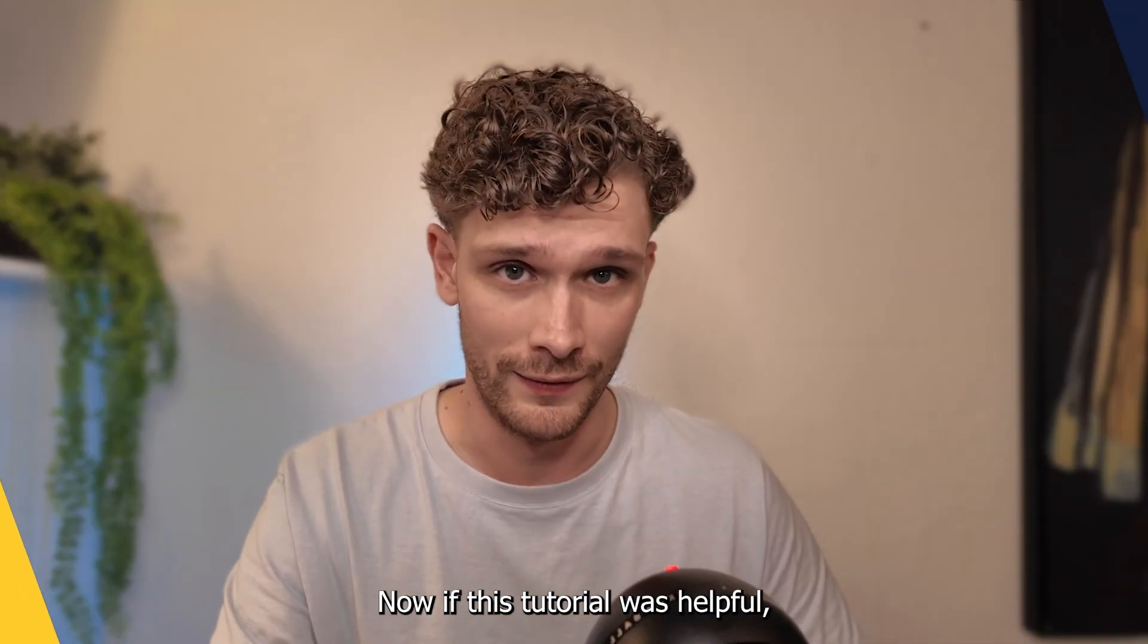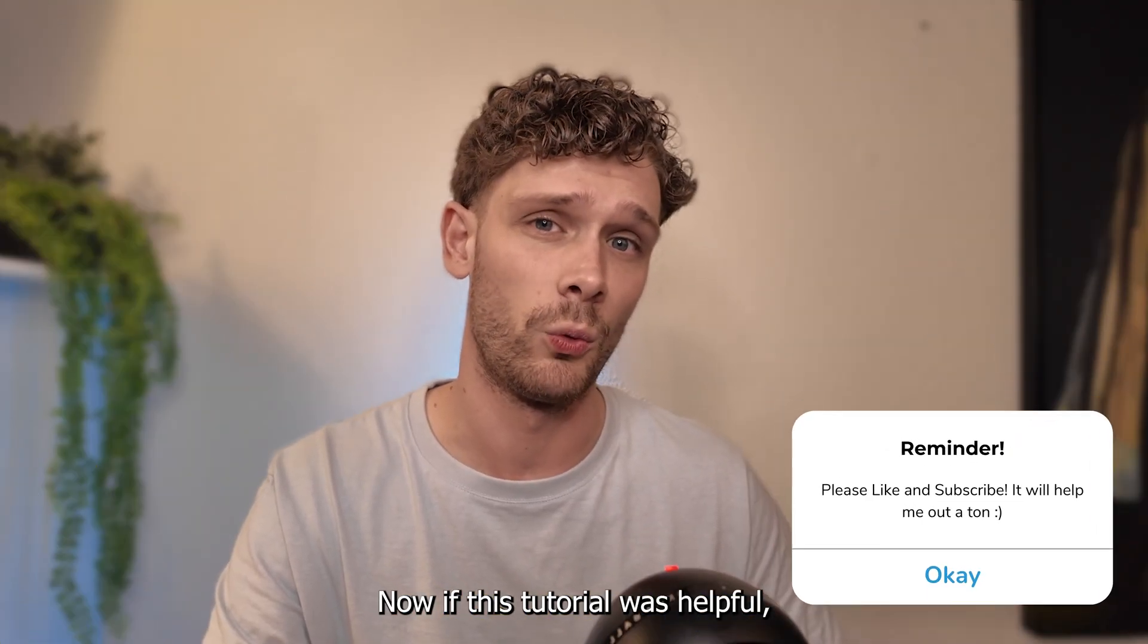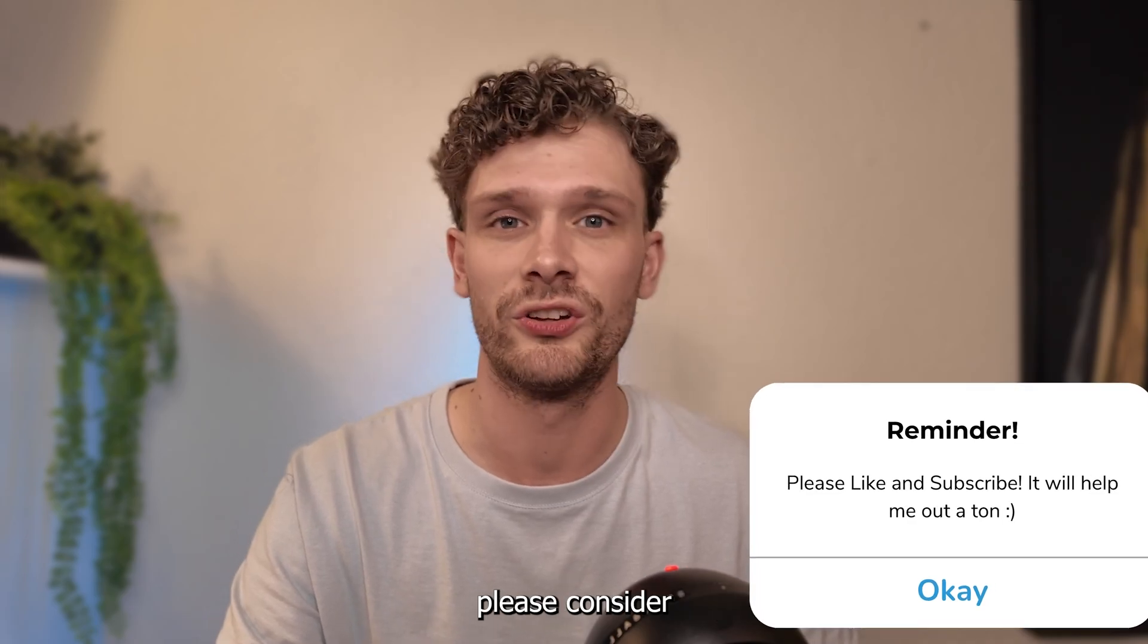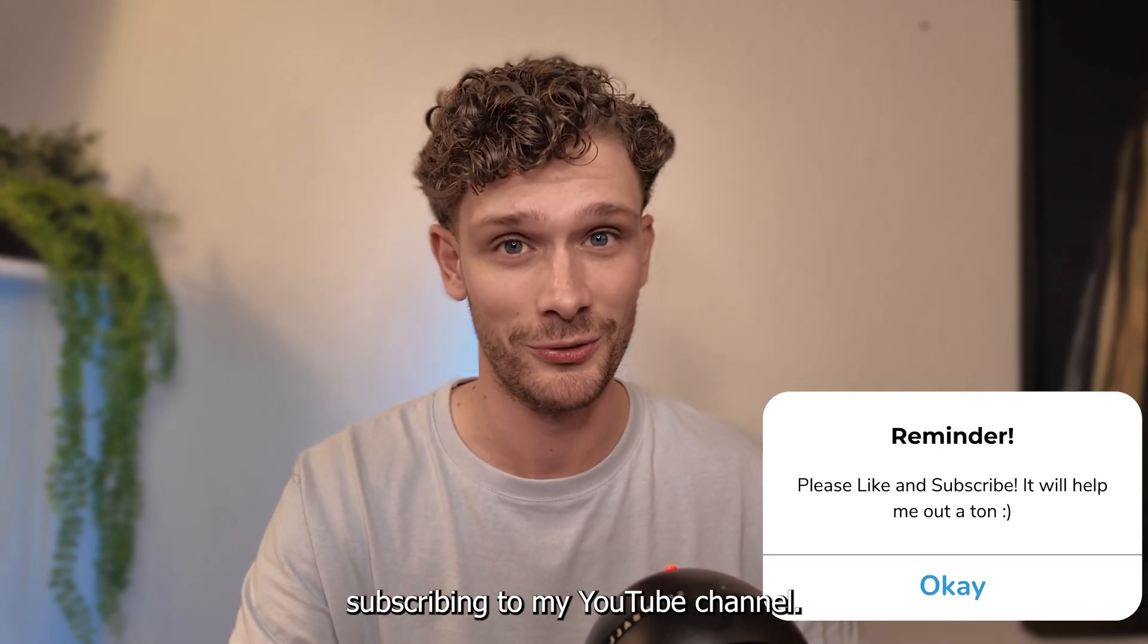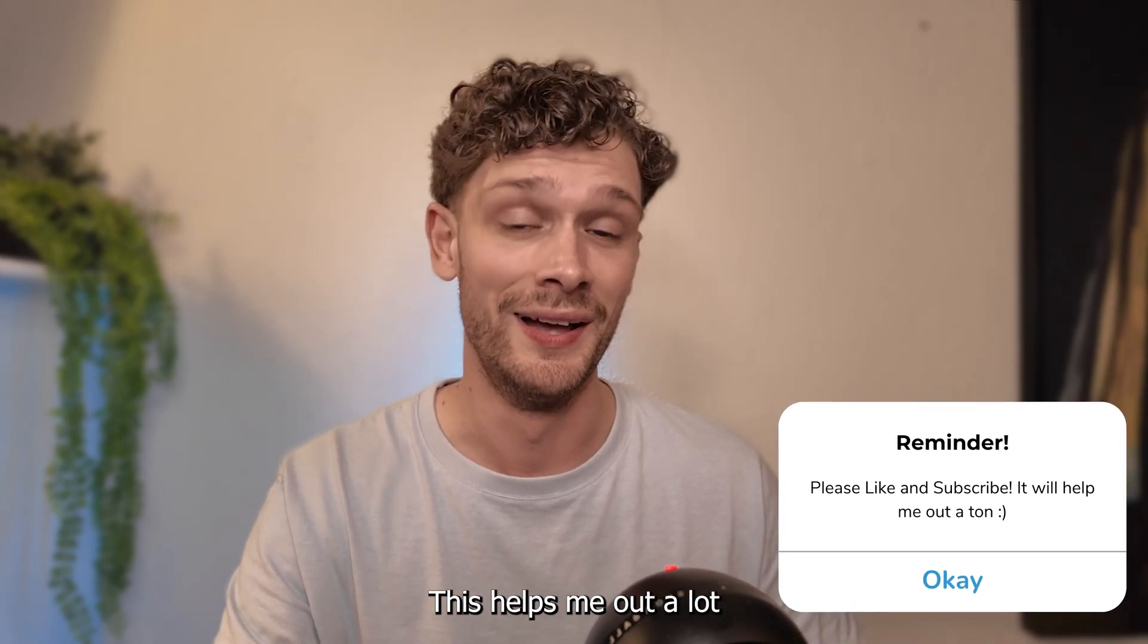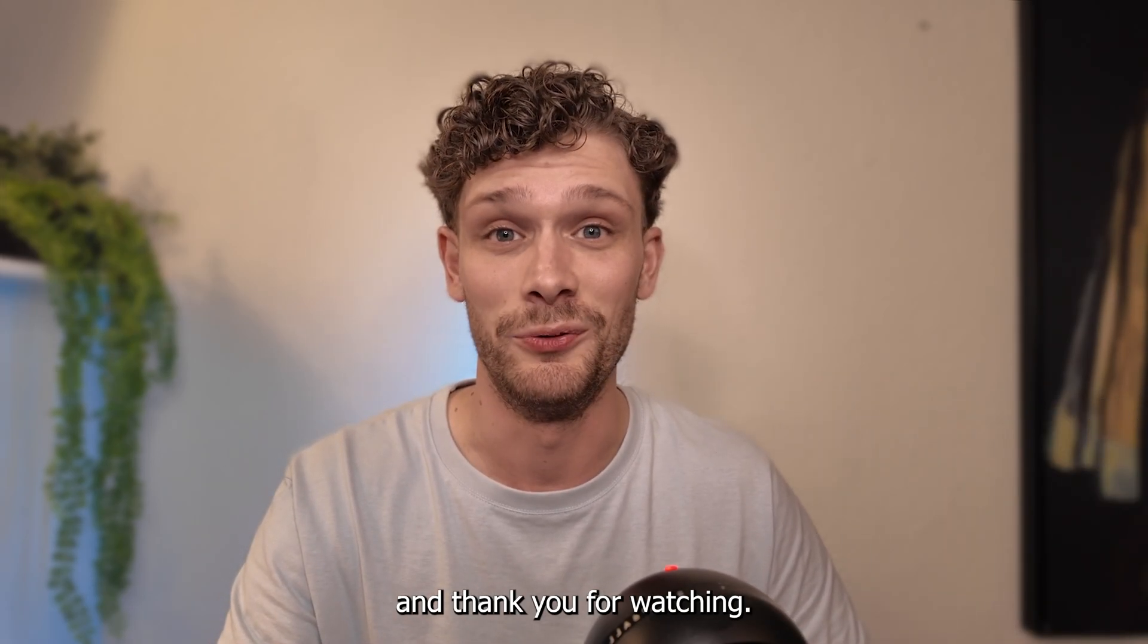Now if this tutorial was helpful, please consider subscribing to my YouTube channel. This helps me out a lot and thank you for watching.